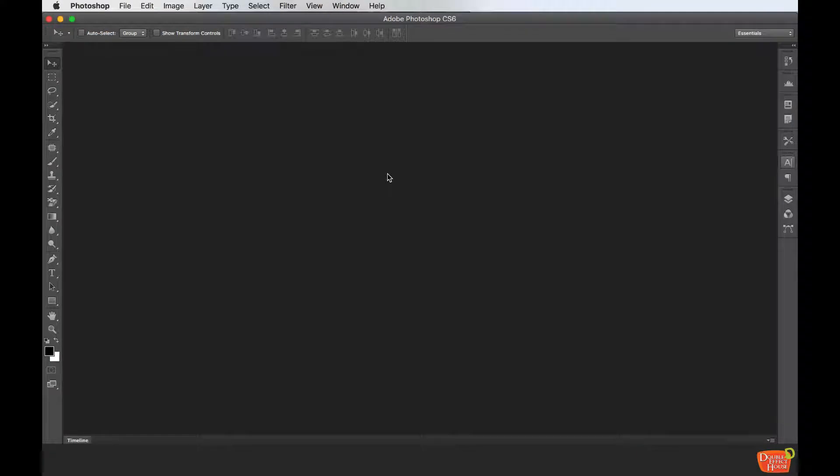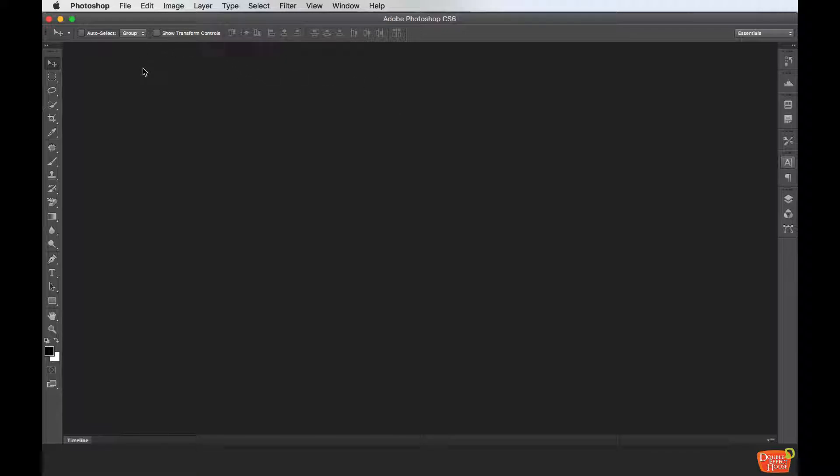Hi everyone, welcome to our Photoshop tutorial. Today I'm going to show you how to start a project. After we go into the Photoshop program, you can see that this will be the interface of Photoshop.